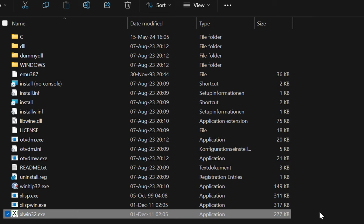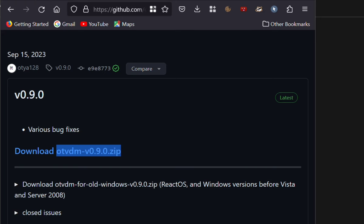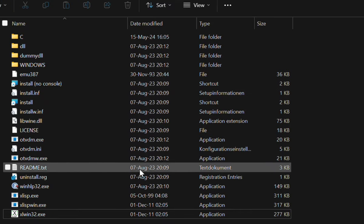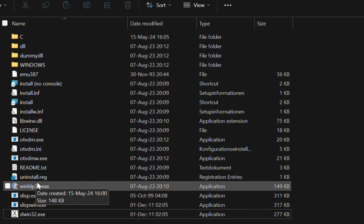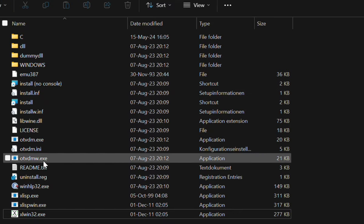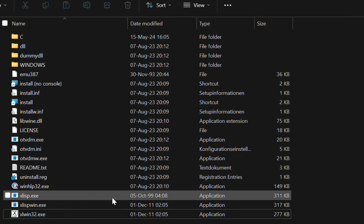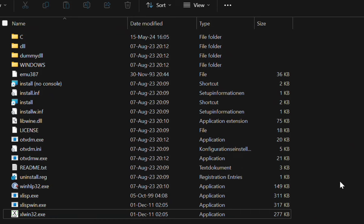And if you have 16-bit programs, it is as easy as that. So you download that zip file, you unzip it somewhere, you open the OTVDMW.exe variant of it, and then you just pick whichever you want to run. And that's everything.